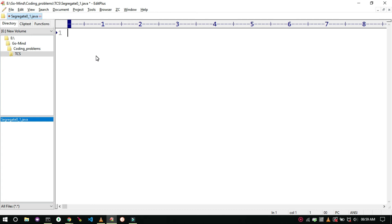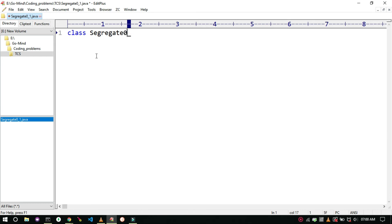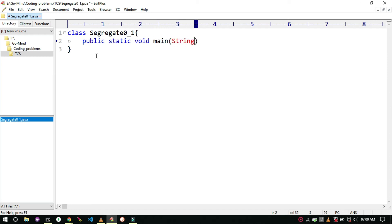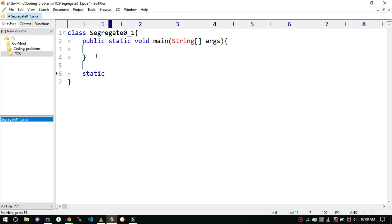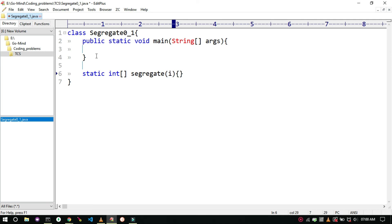Now let's see this in code. I suggest using low-end editors so you can remember more in the exam. We will see this code in Java. Make a new class and a separate method for the given task — don't merge its logic into the main method. Let's name it 'segregate'.